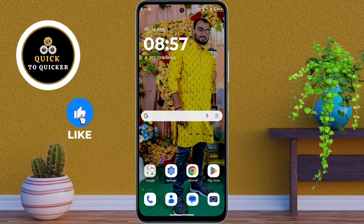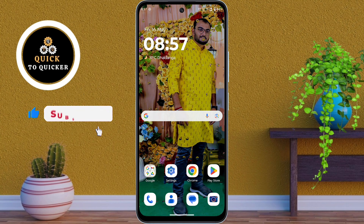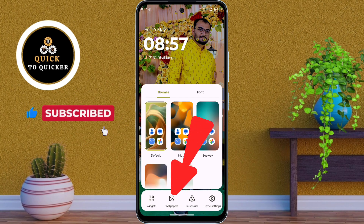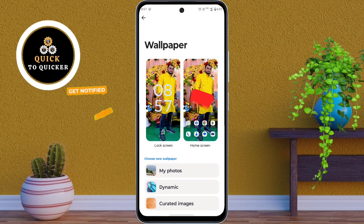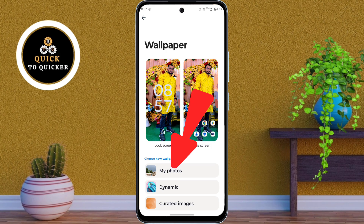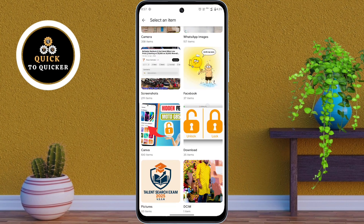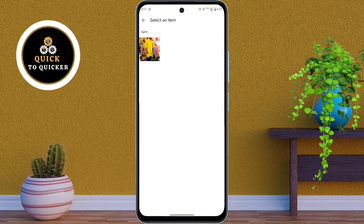First of all, just long press on an empty area of your home screen. Then tap on Wallpapers at the bottom. After that, tap on My Photos, then choose Gallery to browse your phone's images. Now select the photo you want to set as your wallpaper.